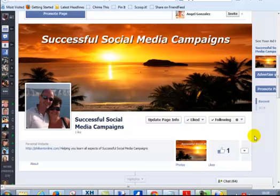Hi there guys, how are we doing? Phil Kent here from philkentonline.com. Right, continuing with our successful social media campaigns and the fan page training.